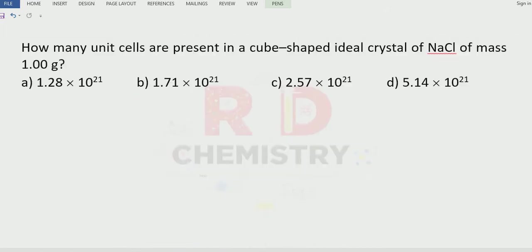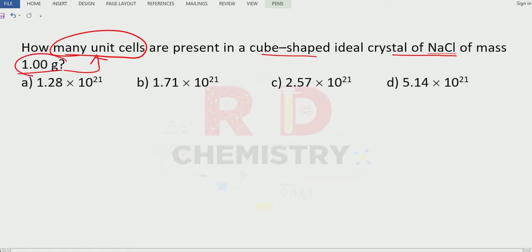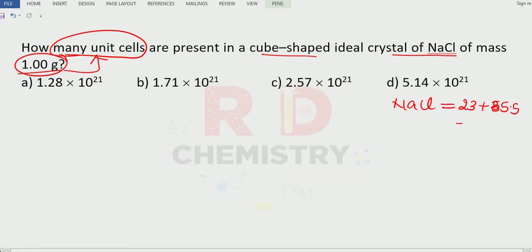Now we will solve a problem. How many unit cells are there in a cube-shaped ideal crystal of sodium chloride of mass one gram? They are giving the mass, so first we need to calculate the molar mass of sodium chloride. The atomic mass of sodium is 23 and that of chlorine is 35.5, which gives a molar mass of 58.5 grams per mole.